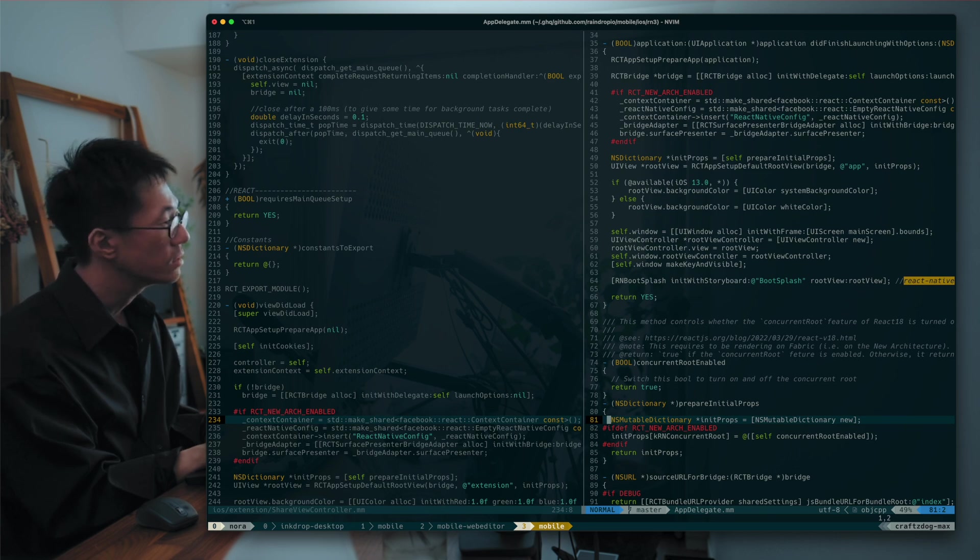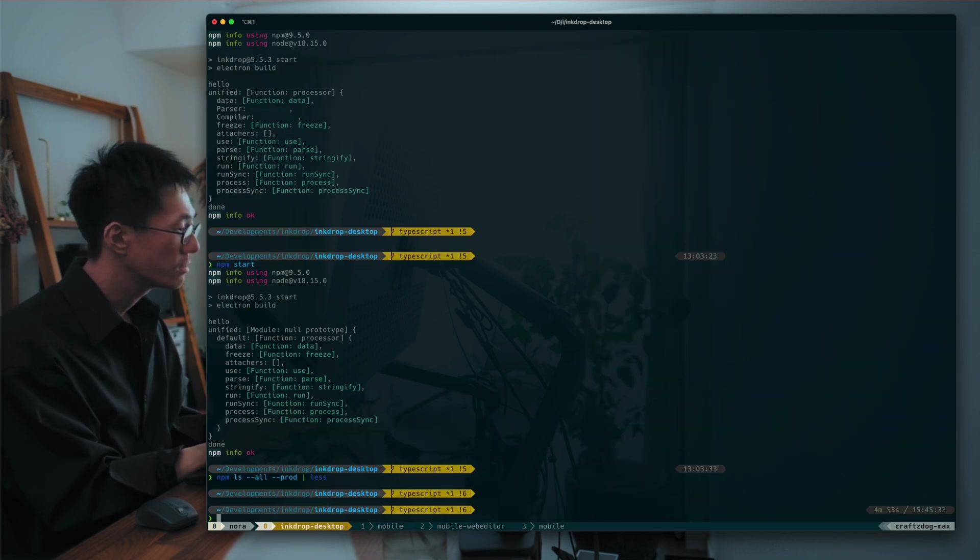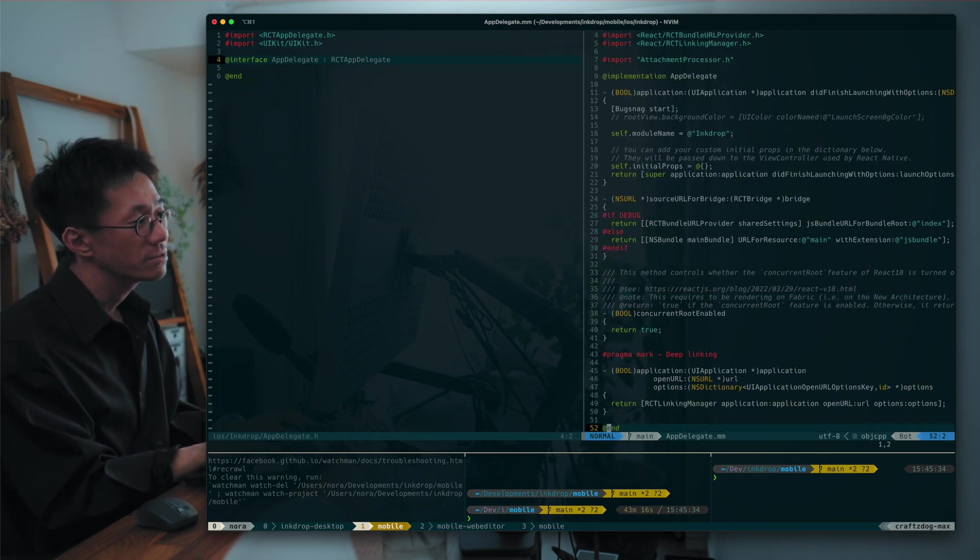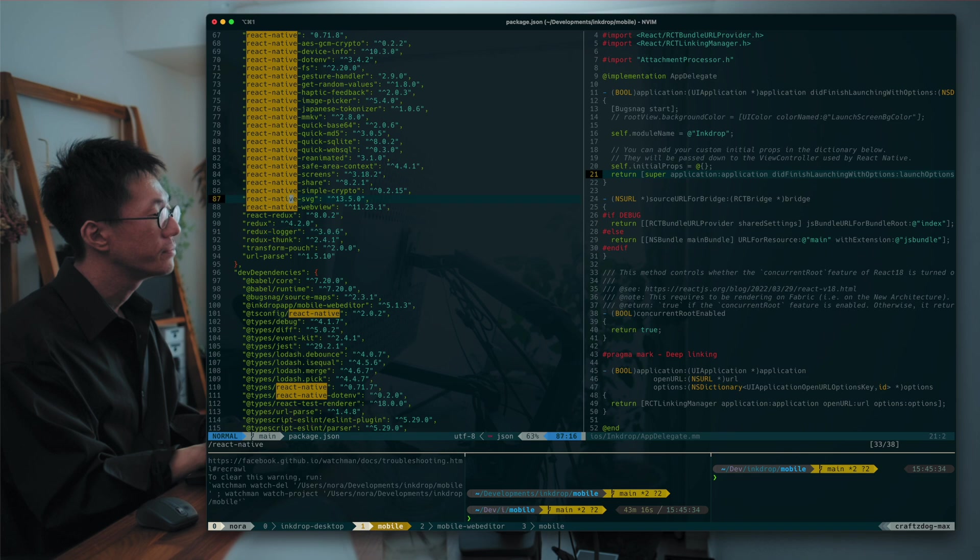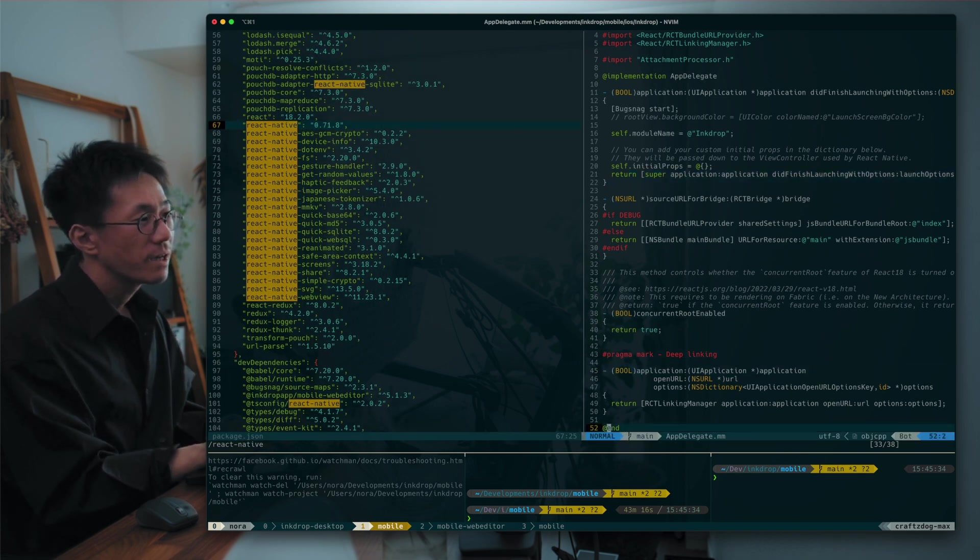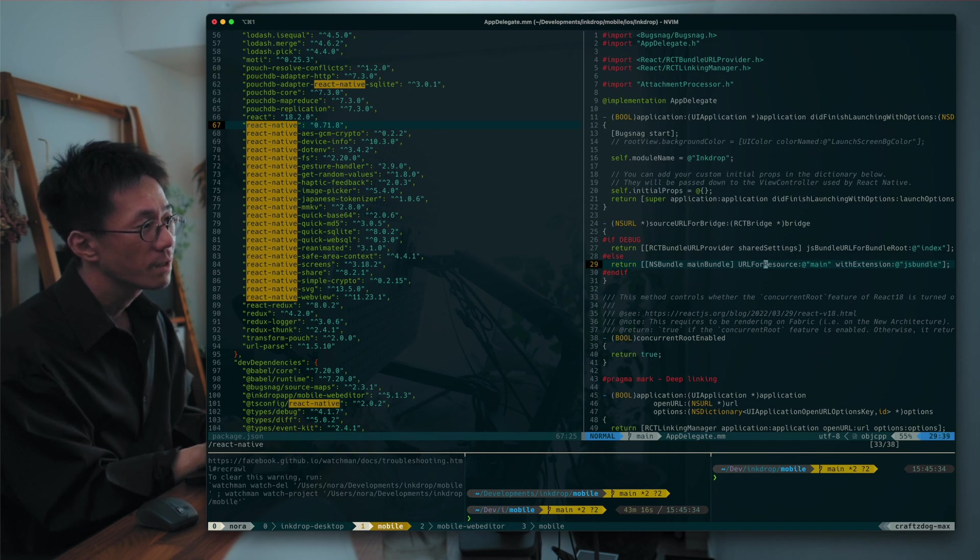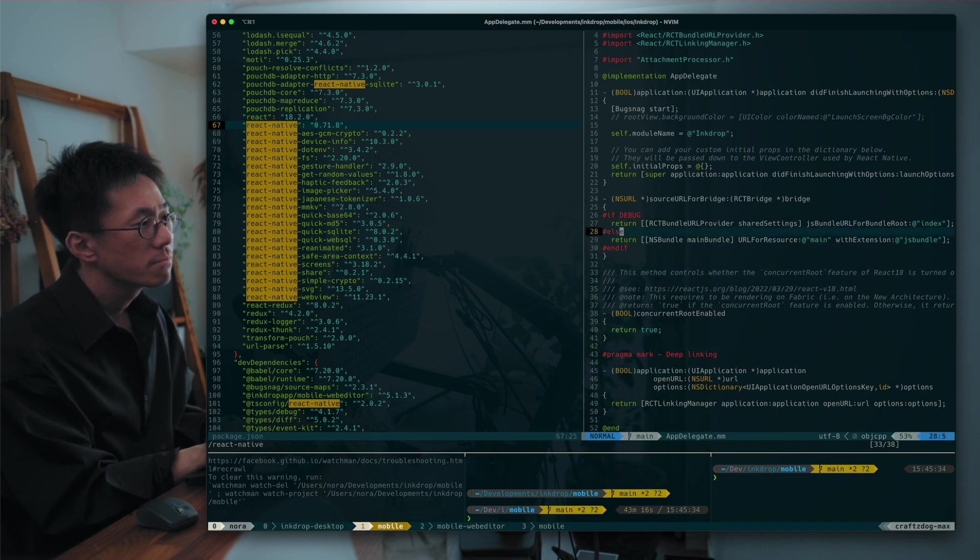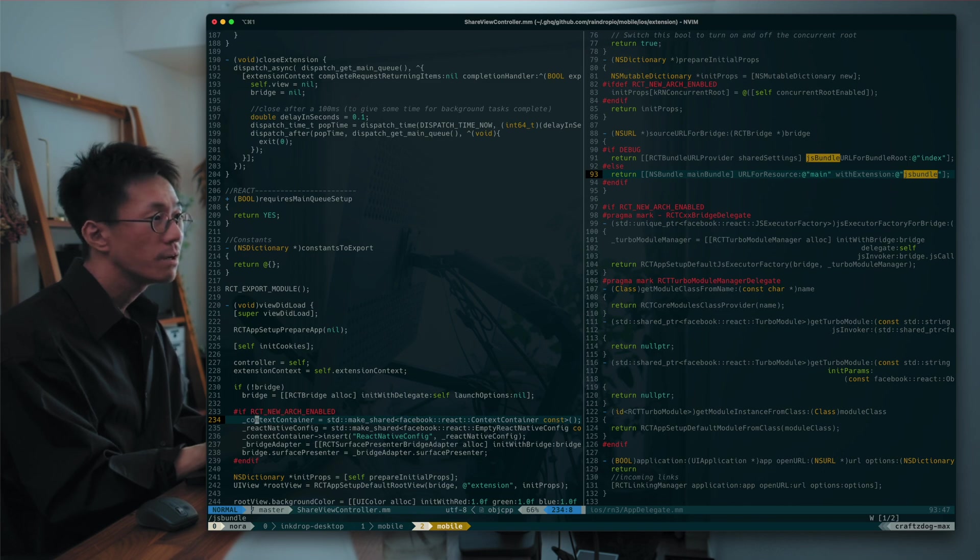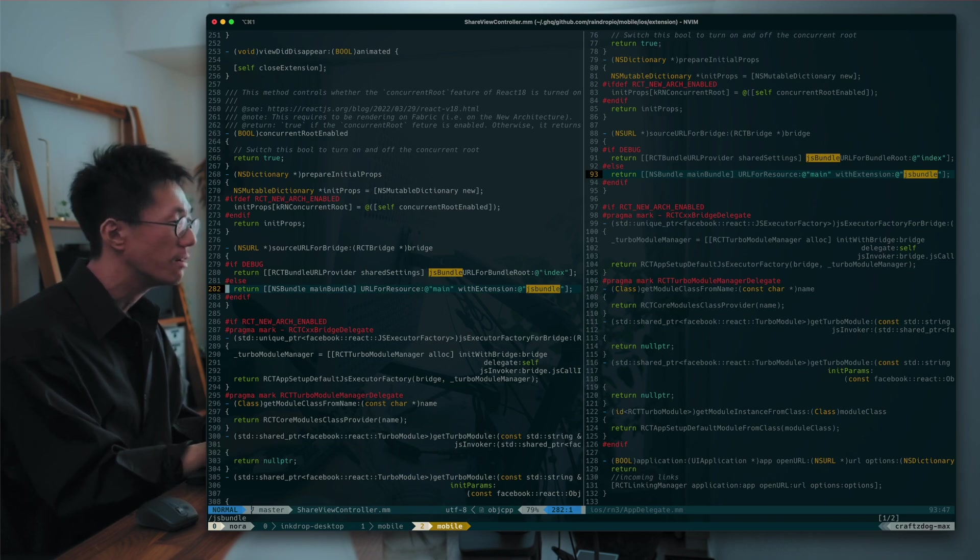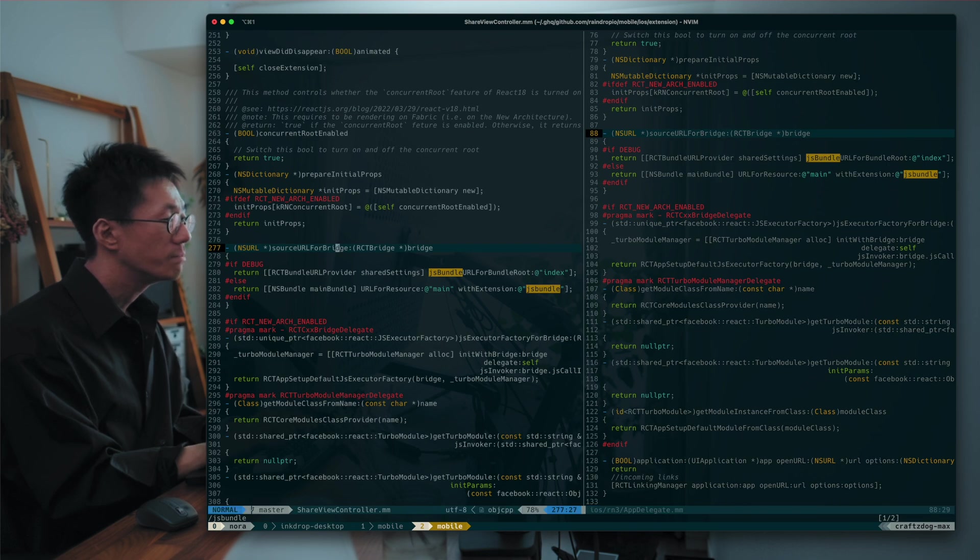Because it also requires main queue. I believe it has. So yeah, my app has app delegate. It's on React Native 0.71. And so it loads the main bundle, JS bundle here. And the URL for resource main, the JS bundle. Yeah. So their app also loads the JS bundle here. And yeah, so it also loads the JS bundle in the share view controller here. So it has a source URL for bridge method. Same as the app delegate.